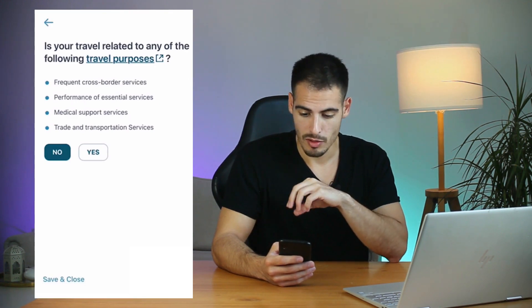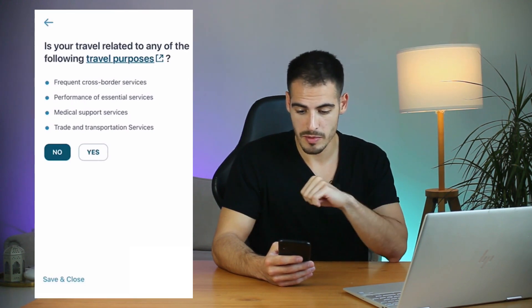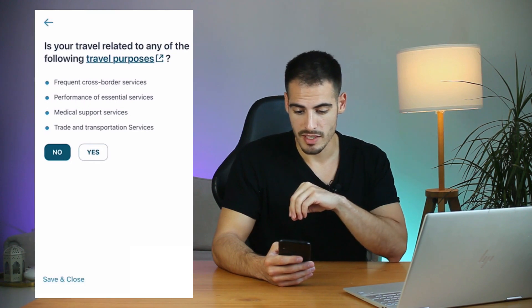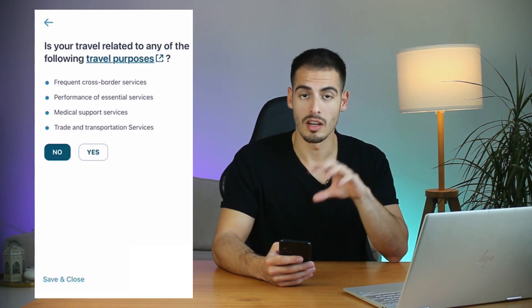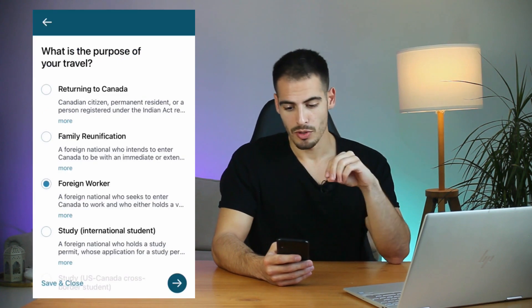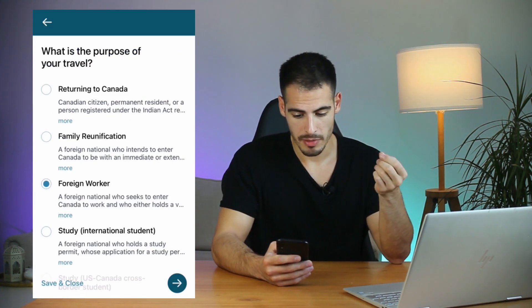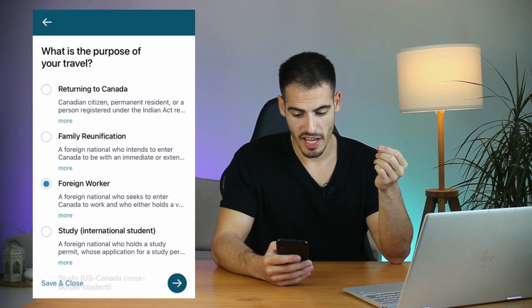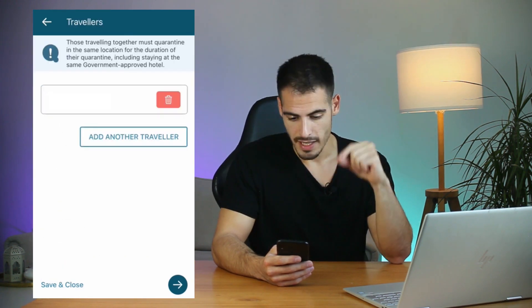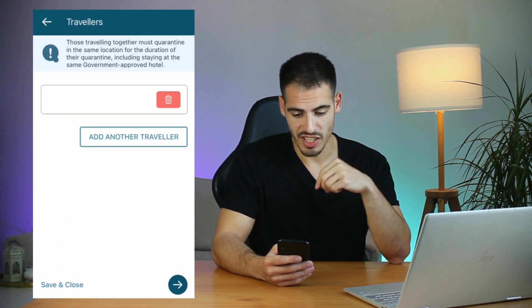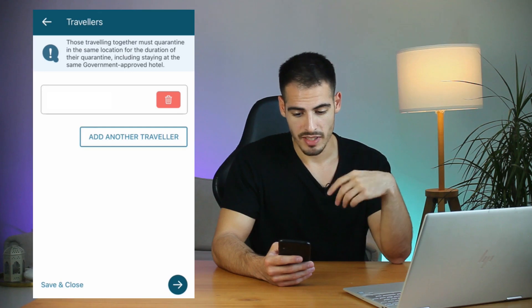On the next page it asks: is your travel related to any of the following travel purposes? Go through these four items, but for this video we are going to select No — none of these reasons are why I'm traveling to Canada. Now you're going to select the purpose of your travel: easy return to Canada, family reunification, foreign worker, or study for international students. For this video I'm going to select Foreign Worker.